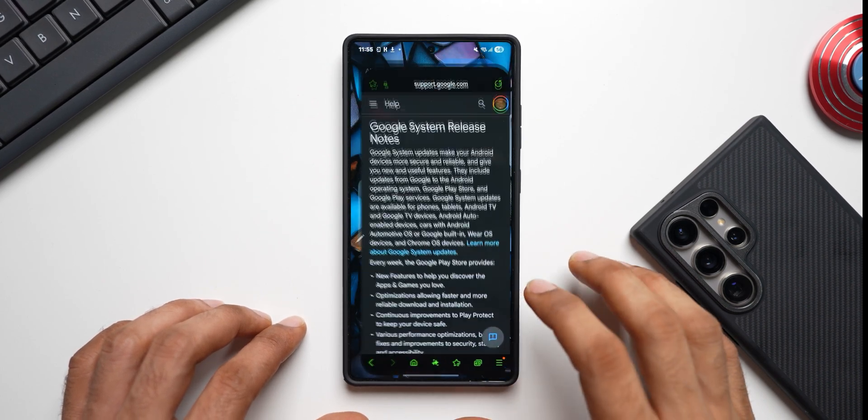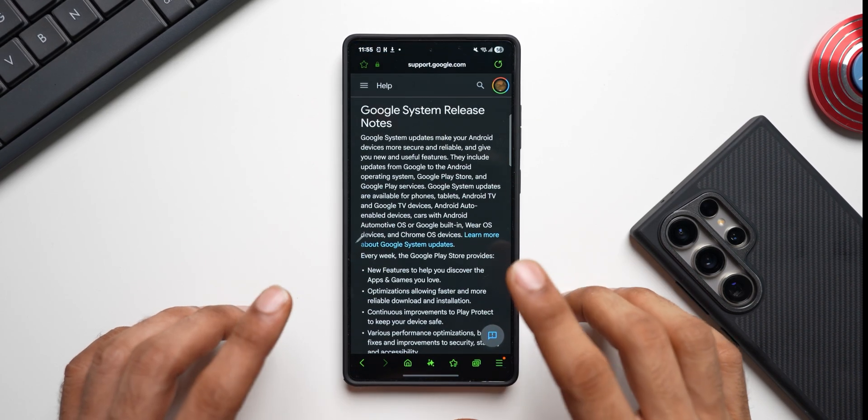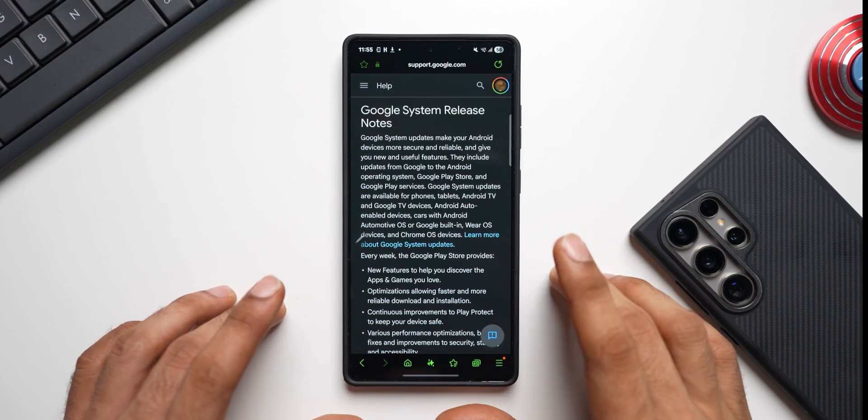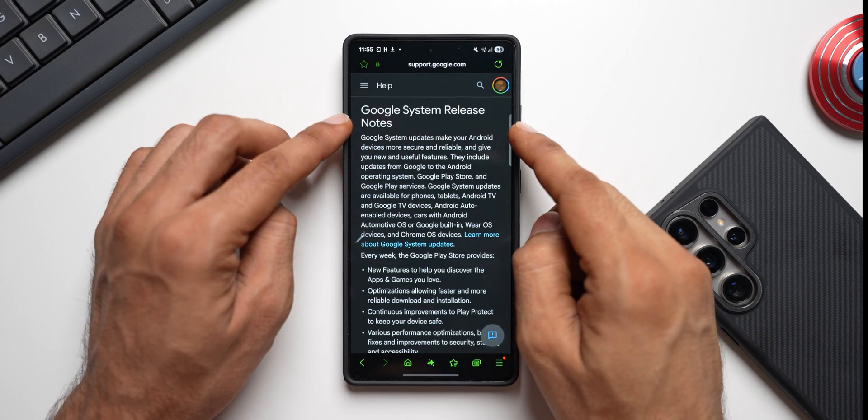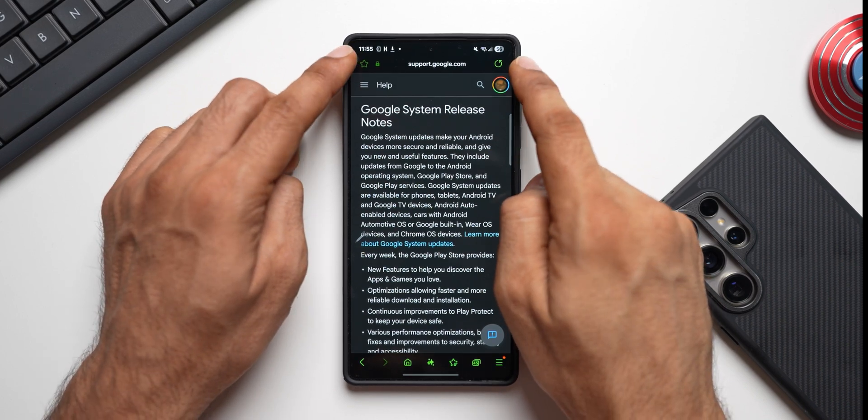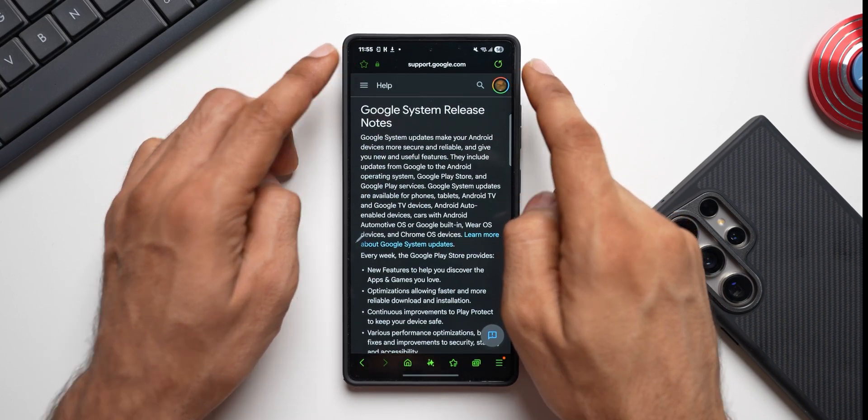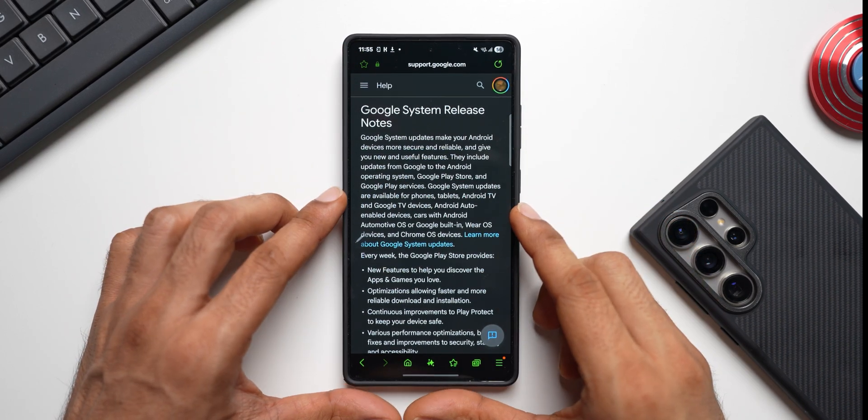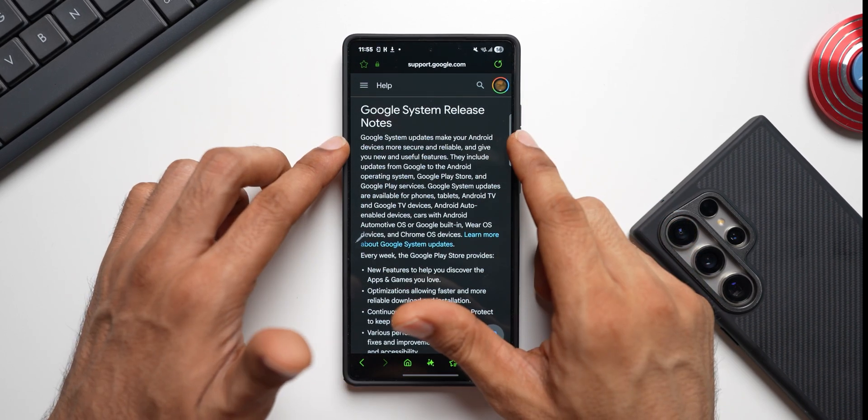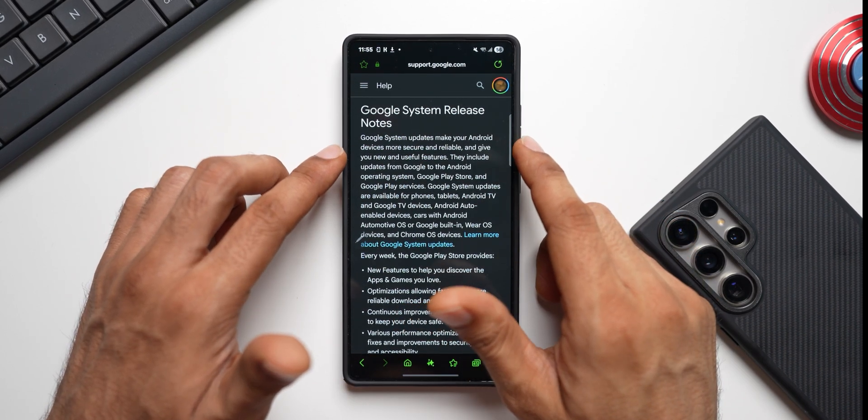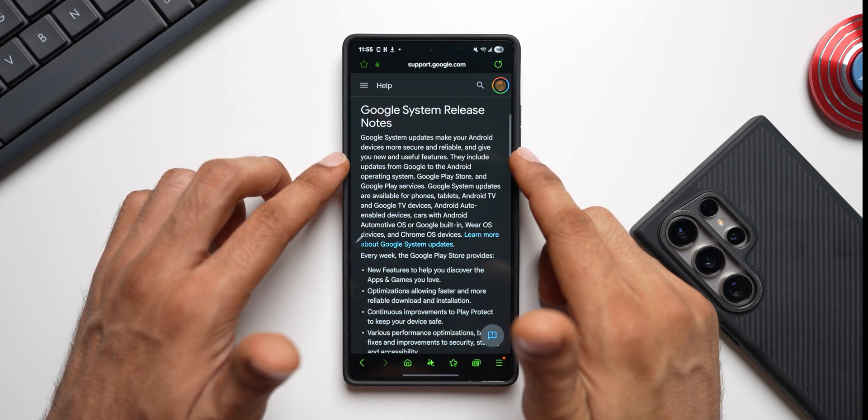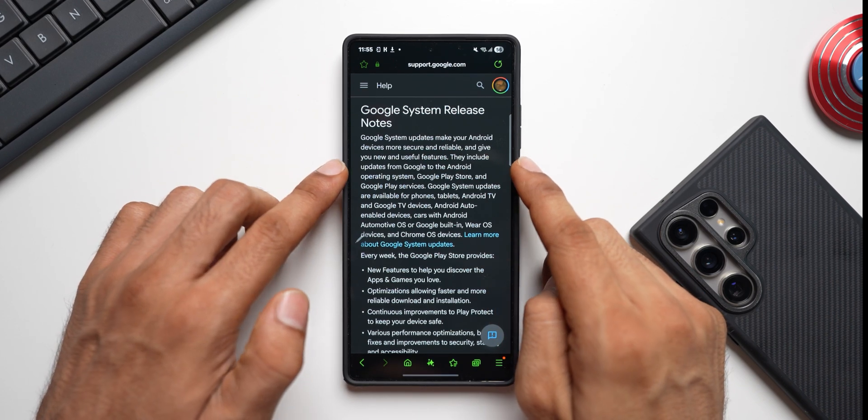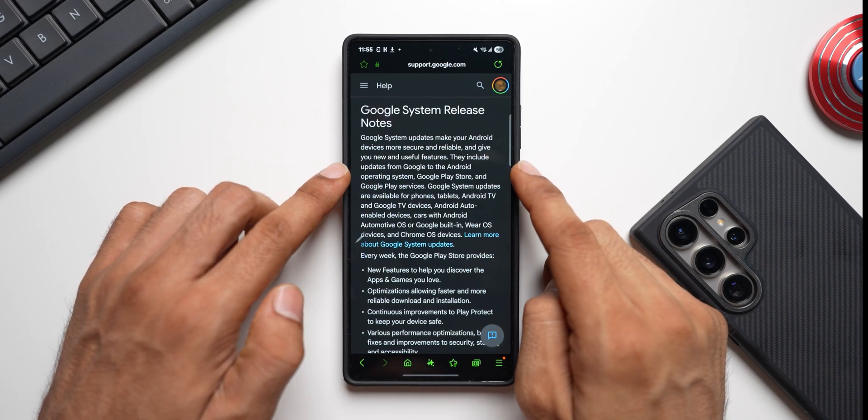Now let me go ahead and tell you why this update is important. Let me open the Google System release notes here. This is officially from Google, as you can see support.google.com. And Google says Google System updates make your Android devices more secure and reliable and give you new and useful features.